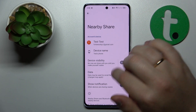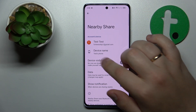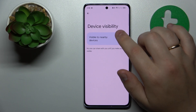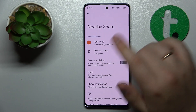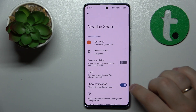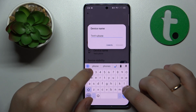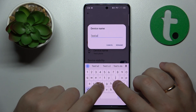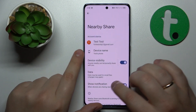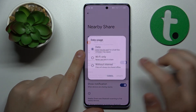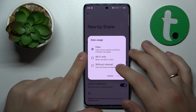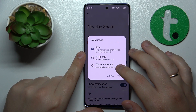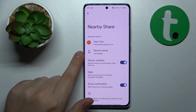Once this page is opened, you can start managing your device visibility, rename your device as well, and modify the network type that will be preferred for the file transfers.